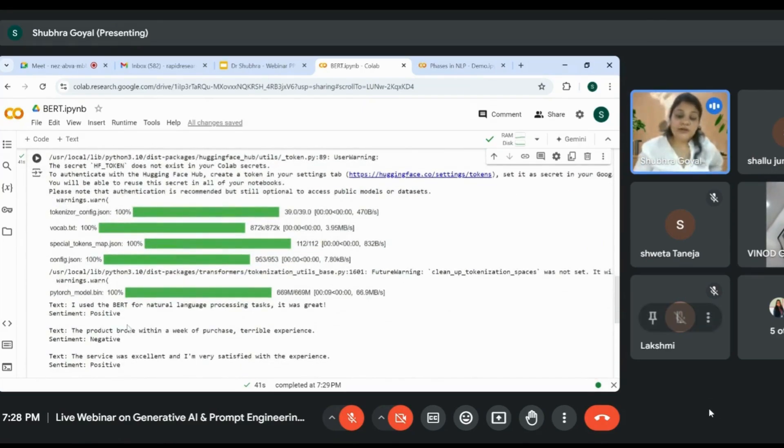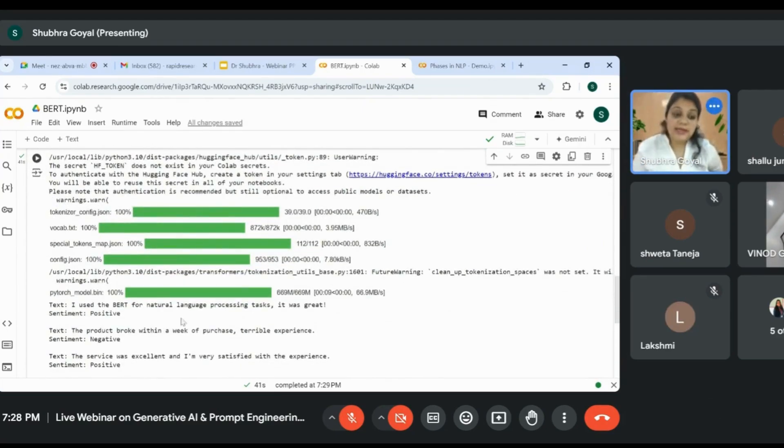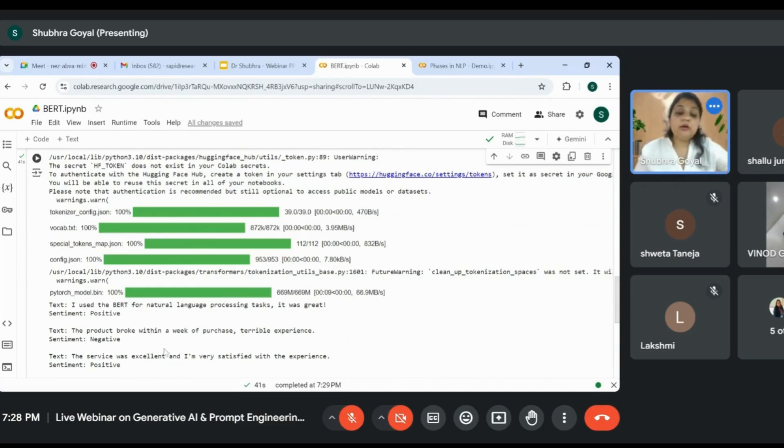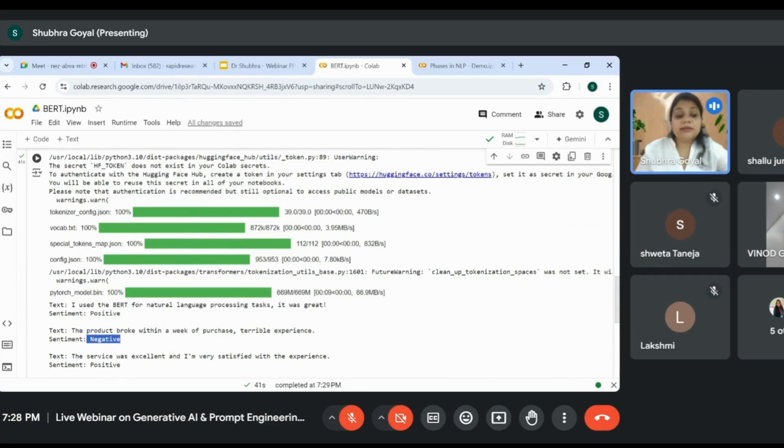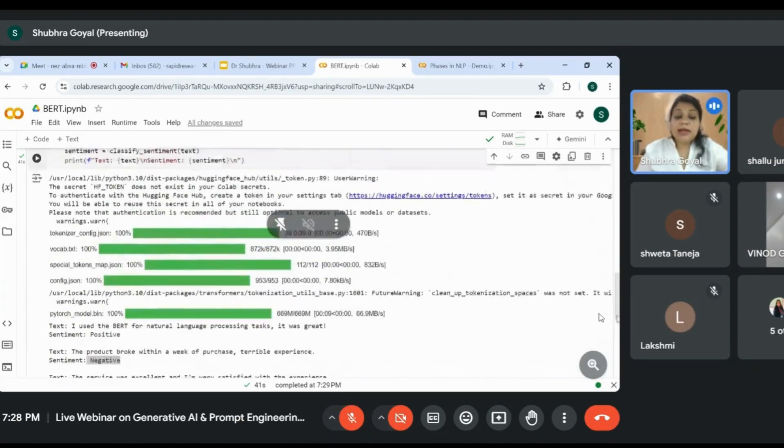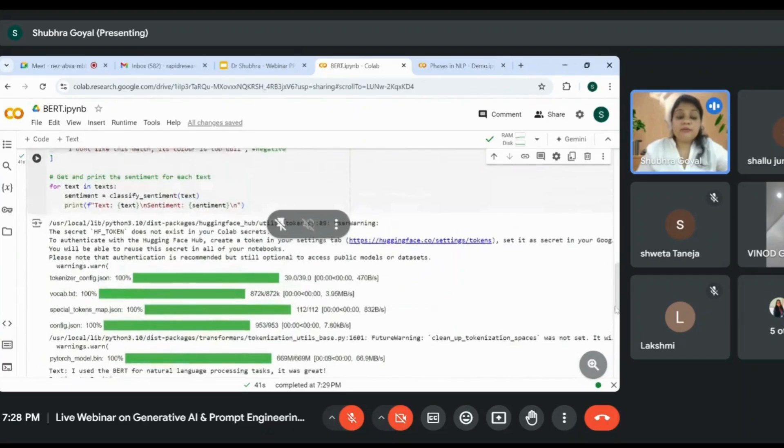We've imported all these packages. The sentence 'I used BERT for natural language processing task, it was great' has been classified as positive. Similarly, 'The product broke within a week of purchase, terrible experience' has been classified as negative sentiment. My model is perfectly working fine.